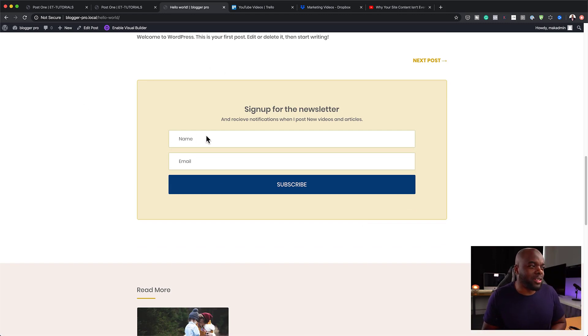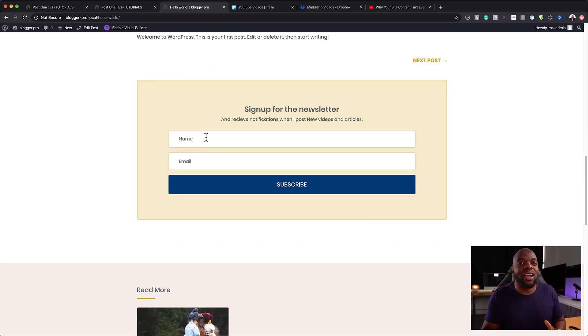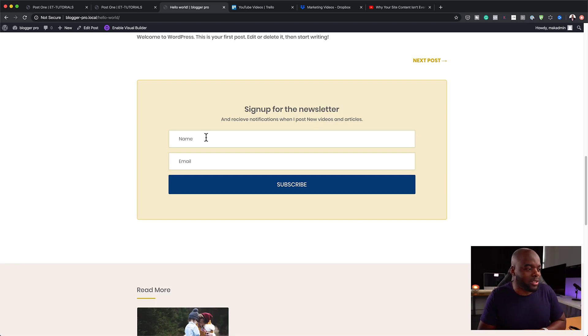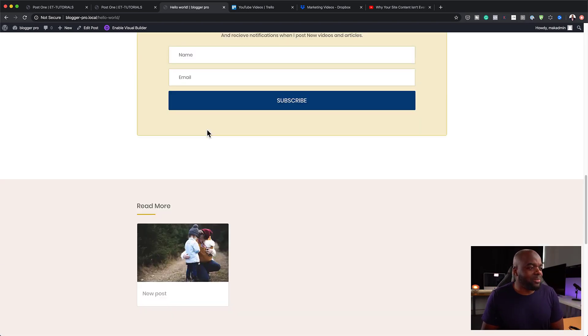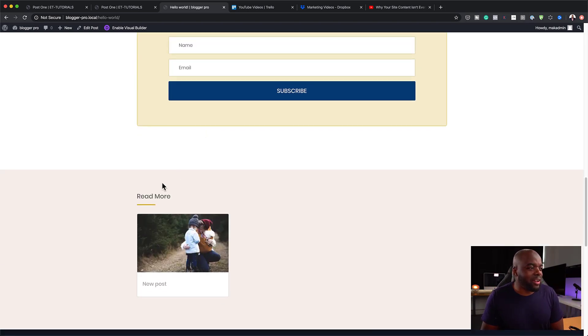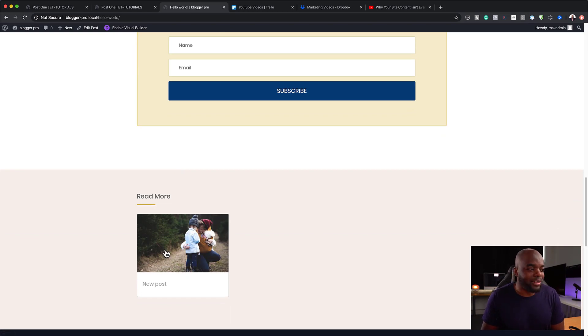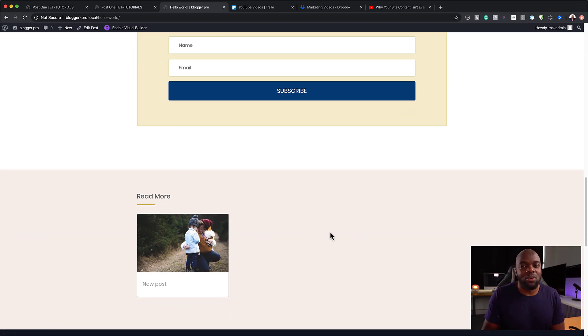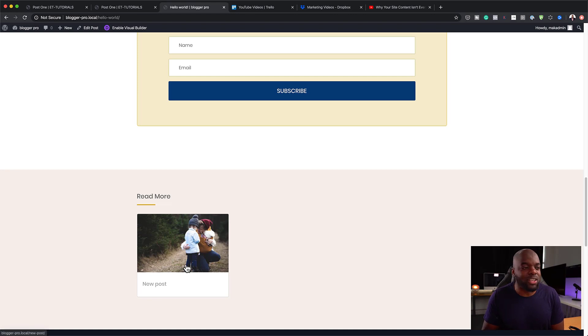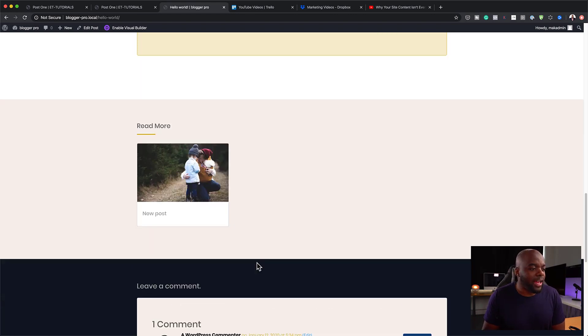If you want people to sign up for your mailing list, which I highly, highly recommend if you're starting a blog. Now, all the way down here to the bottom, this is where you have a read more. So this is where you'd have your related posts based on your category. So you can go in and really fine tune this.